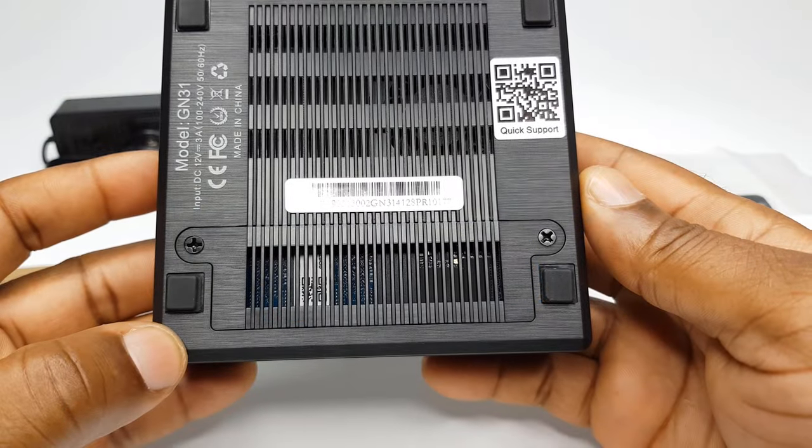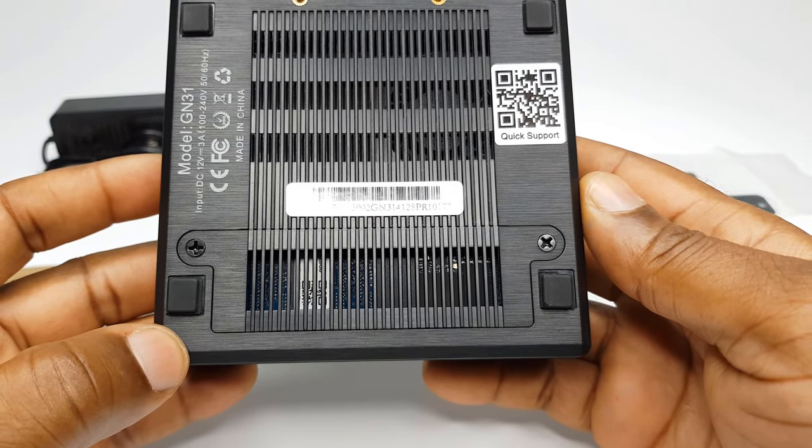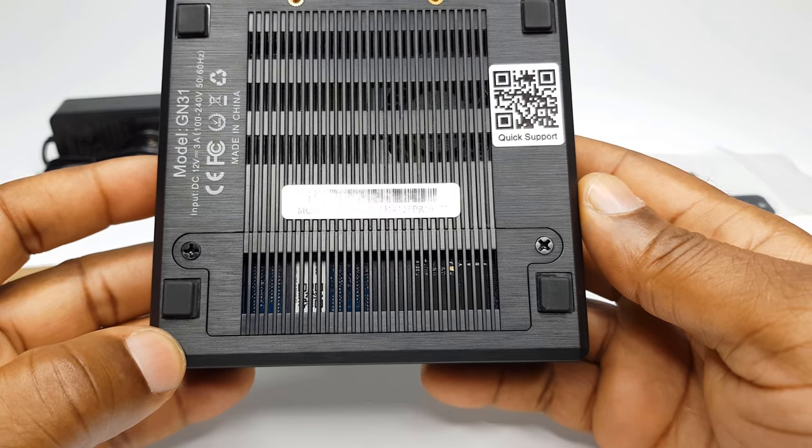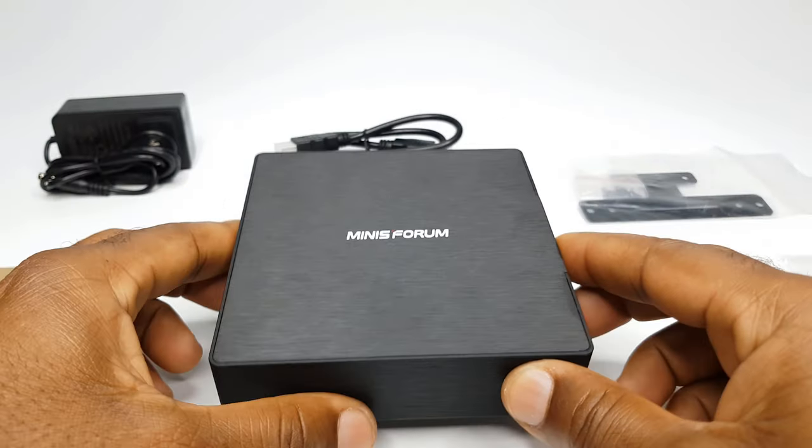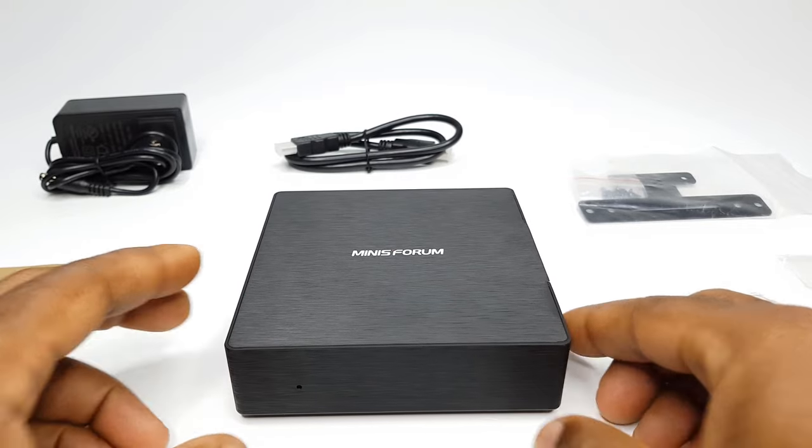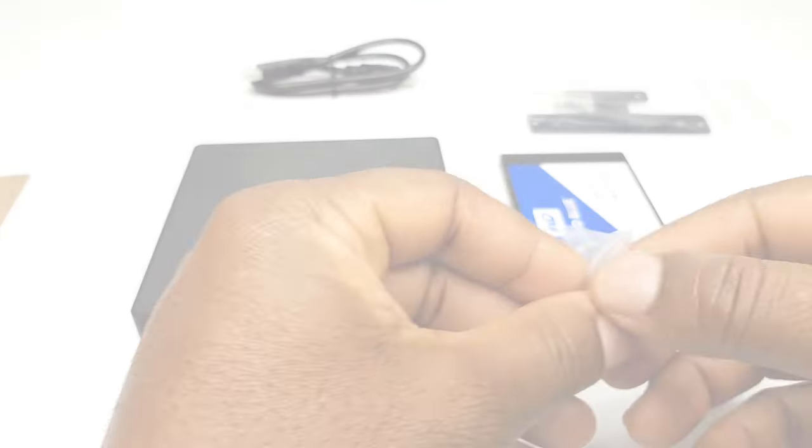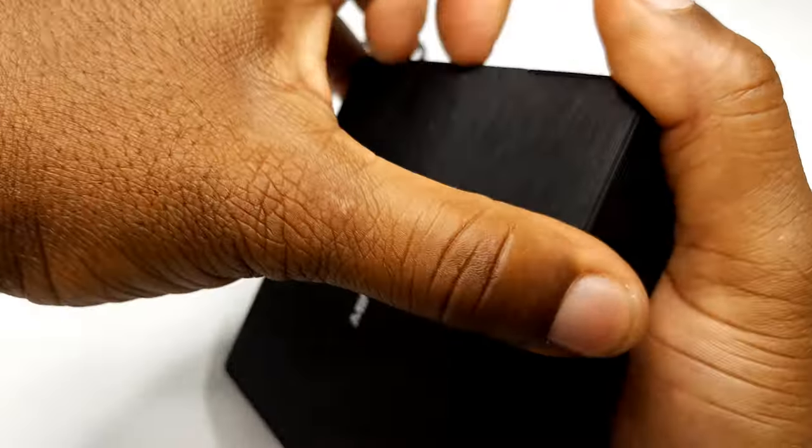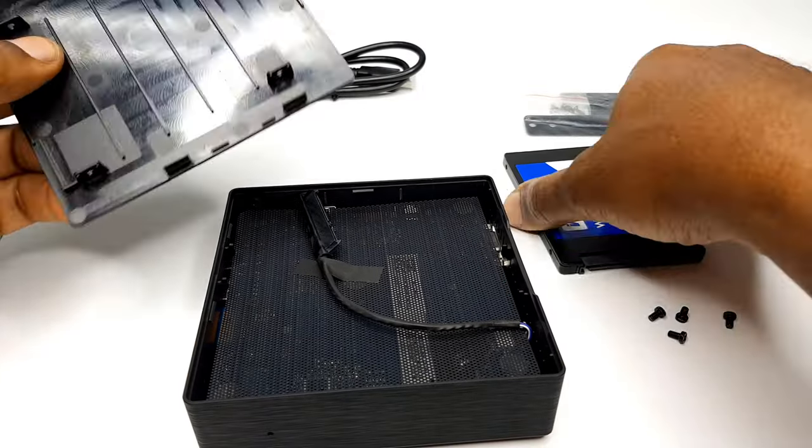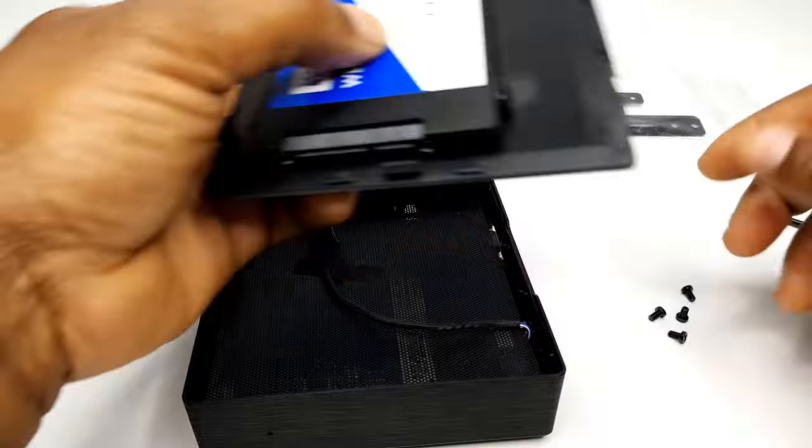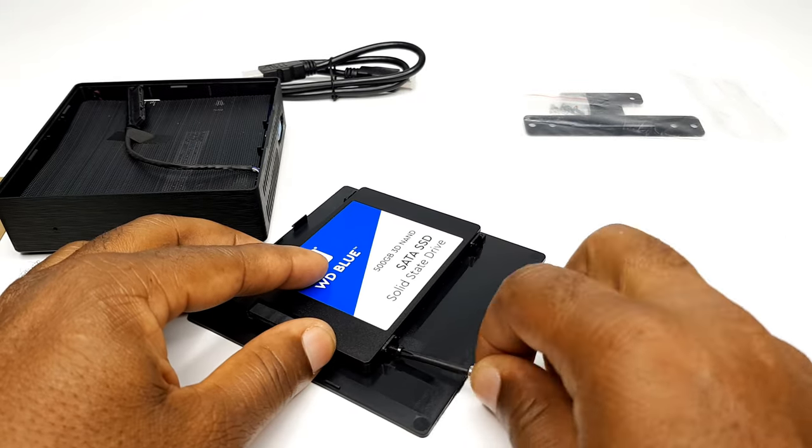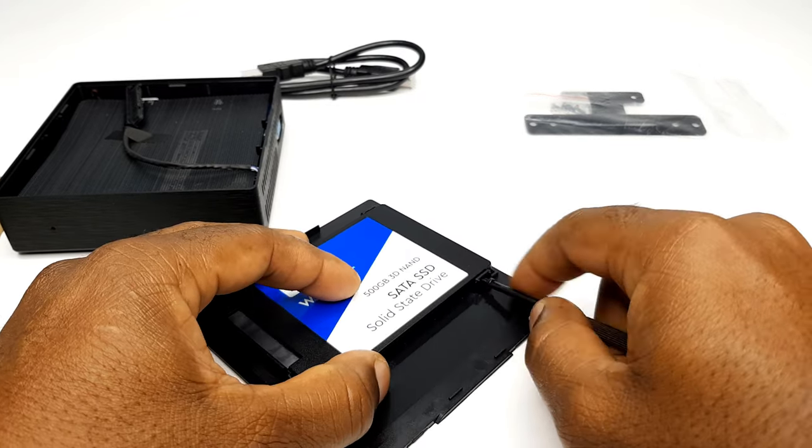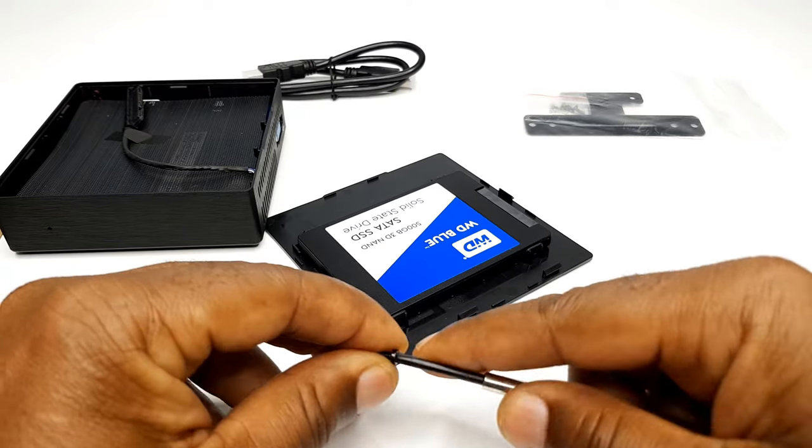I will now connect it to my 4K TV that I will be using as a monitor via HDMI for this review, and I will also pass it through my 4K capture card for high-quality recording. But before I get to that, I will quickly install a 500GB SATA SSD into the storage expansion bay, which I will be using for my second Android operating system that will allow me to use this PC as an Android TV box.